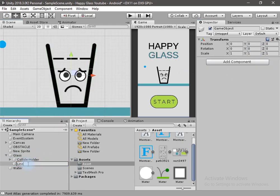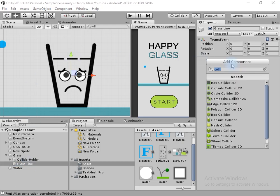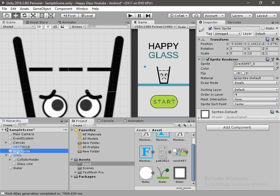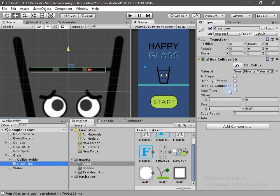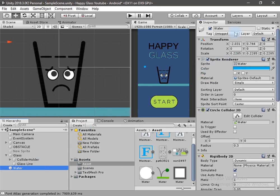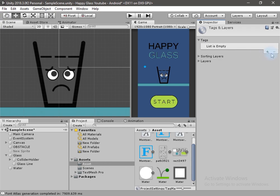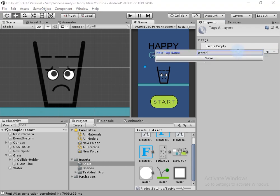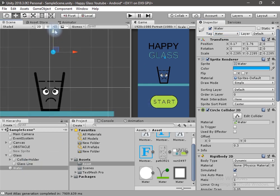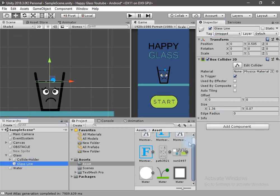Now let's create an empty game object, name it Glass Line, and add a Box Collider 2D to it. Change the scale of the box collider. I'll add the background sprite to help adjust the collider size, then change it to a trigger collider. Now we need to create two layers — one for Water. Click Untag, Add Tag, click the plus sign, and rename the tag to Water. Create another layer and rename it to Water In Glass. Select the water game object and change its tag to Water. When the water game object hits the Glass Line box collider, we will change the tag of the water to Water In Glass using a script.